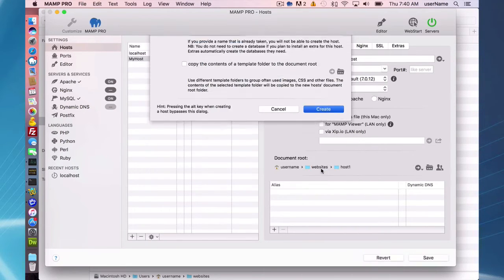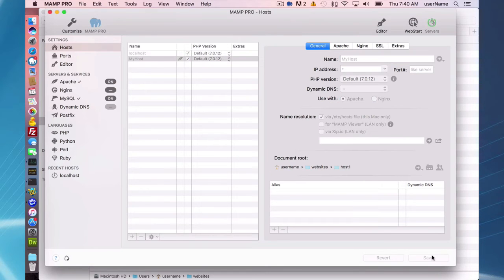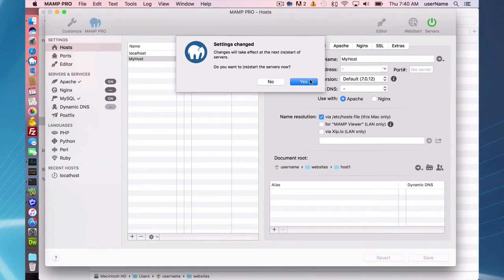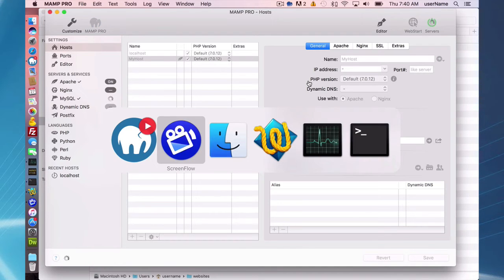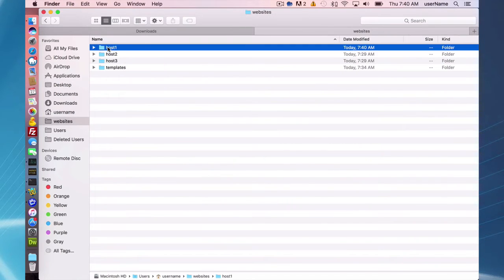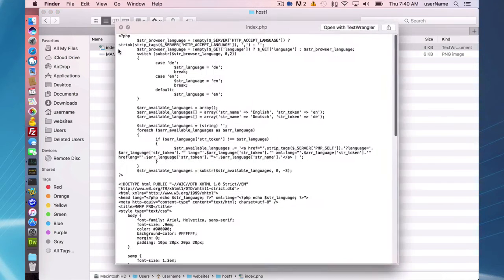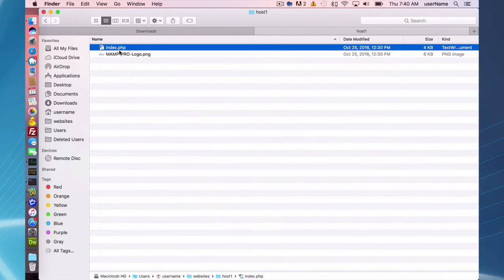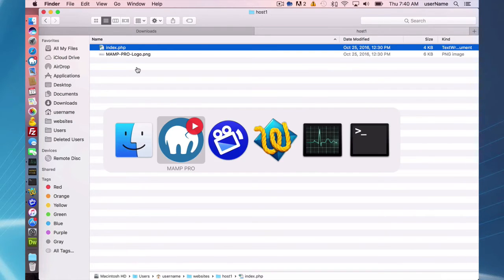I'm going to create that right now and save my settings, and my servers are going to restart. I just want to point out that automatically this index.php file is created and a MAMP logo is added in that directory.